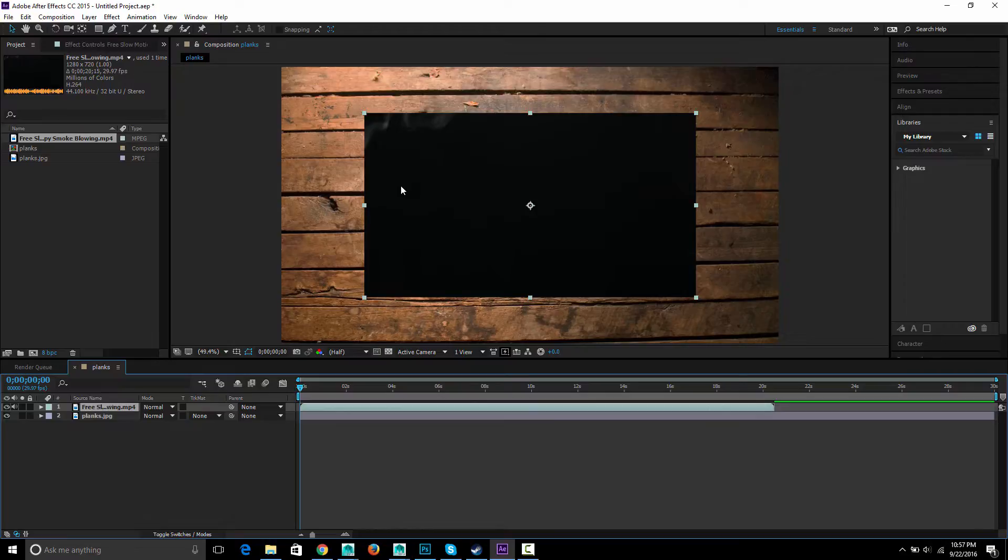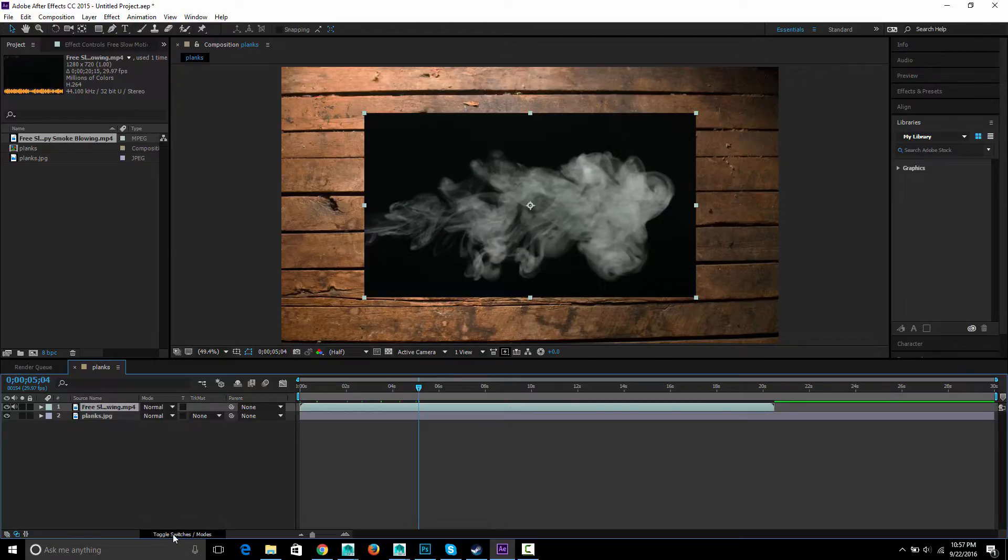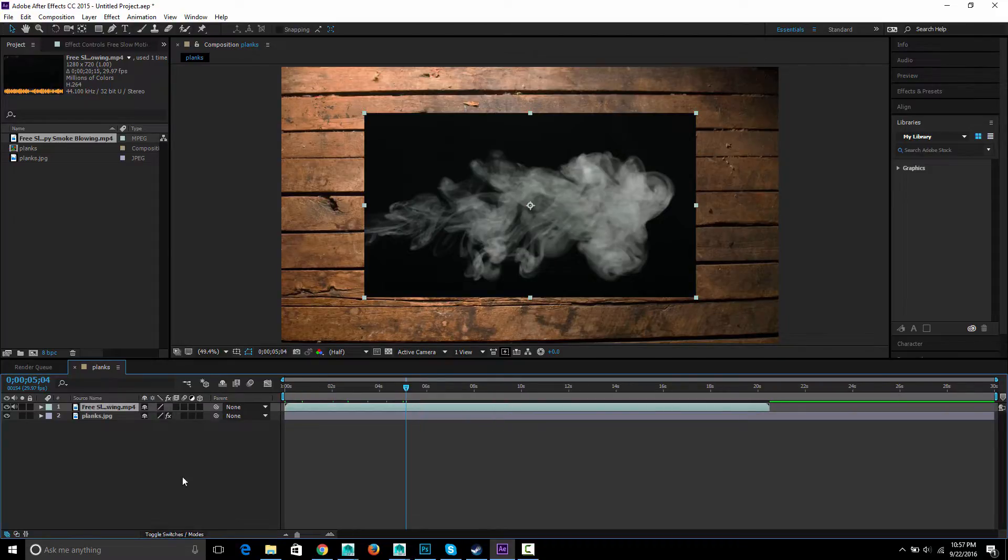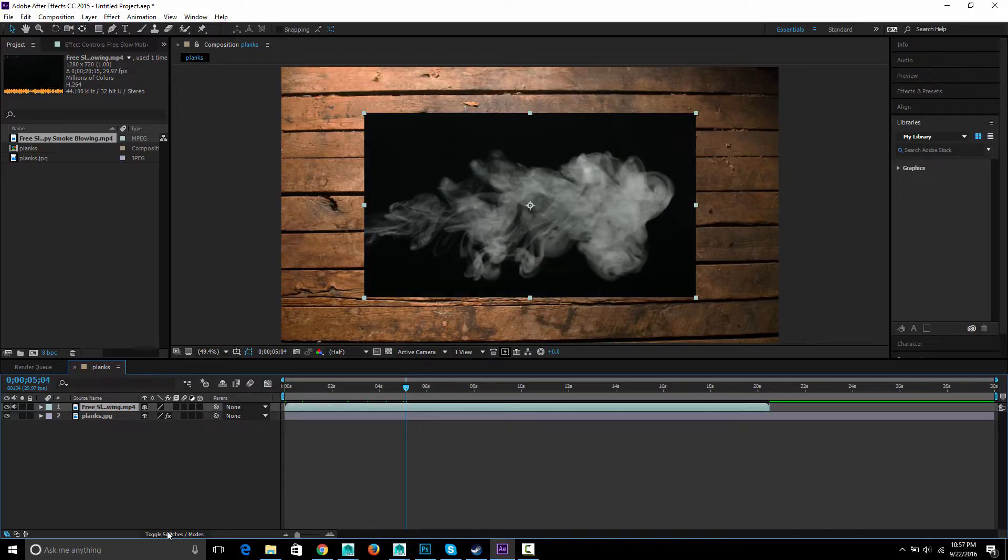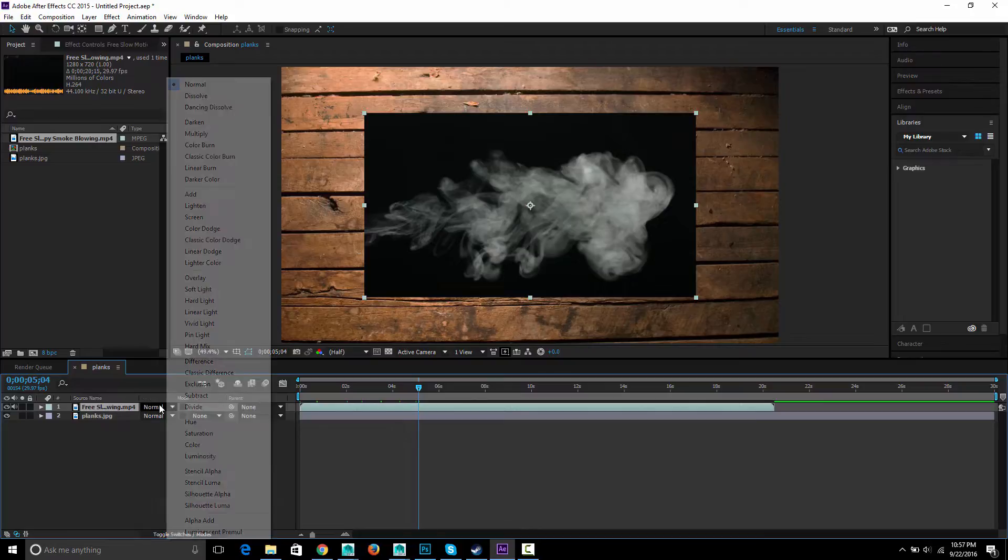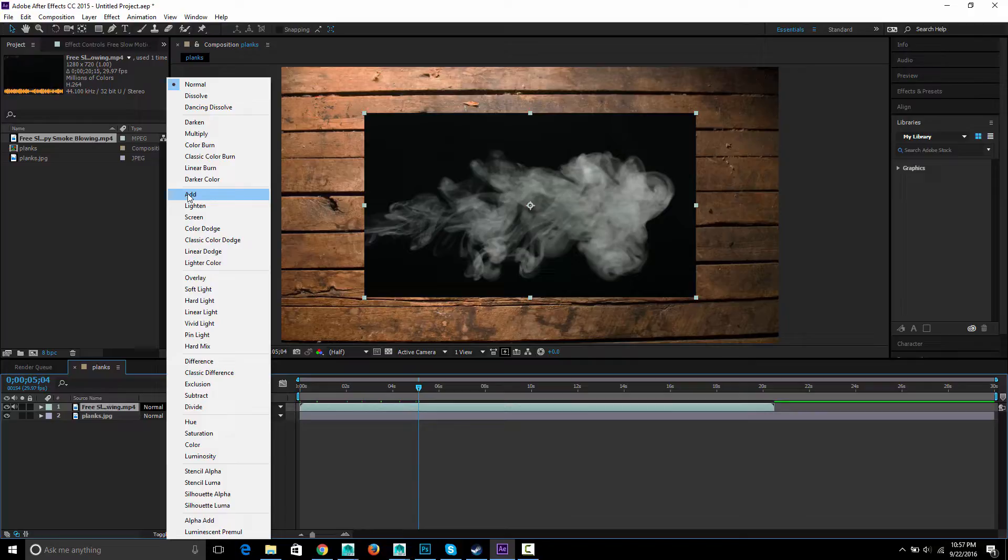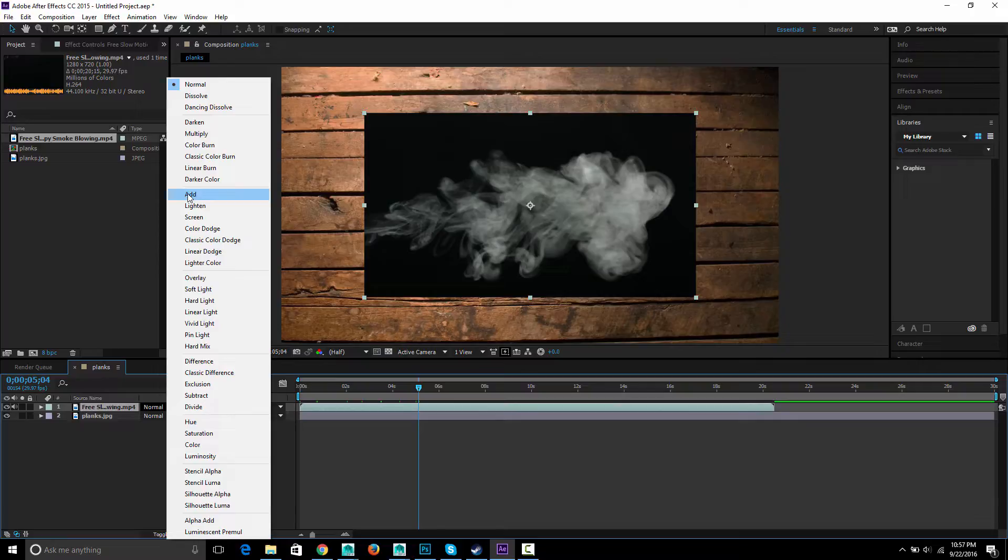To get the smoke to get rid of the black, if you click toggle switches and modes you'll see it switches between this view where you have all these to choose from and the modes right here. So we're going to choose a different mode and we'll choose add and what add basically means is whatever the value of the pixel on top it'll add it to one on bottom.